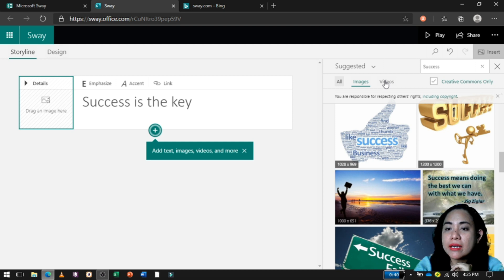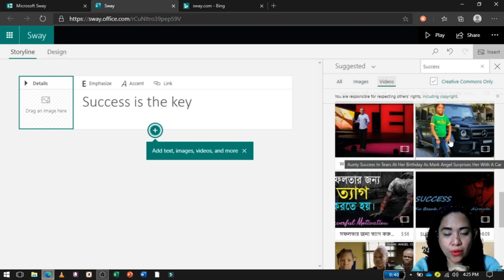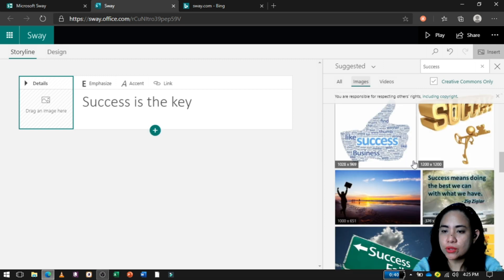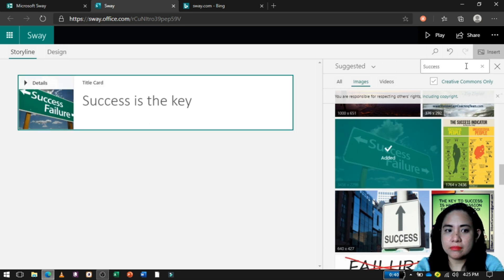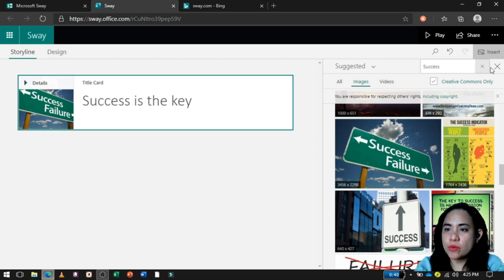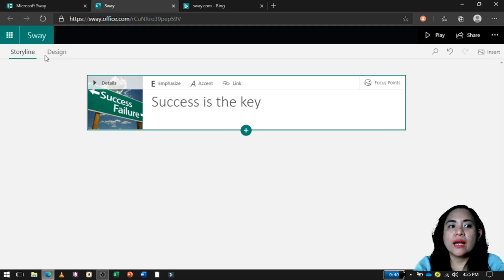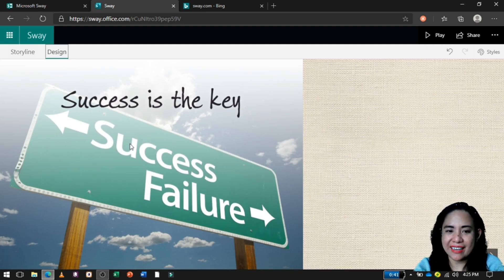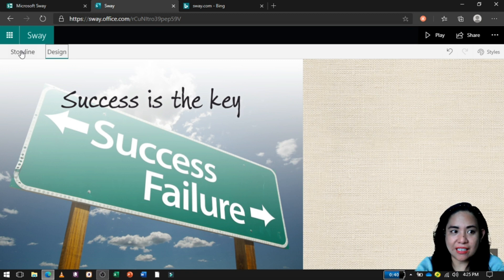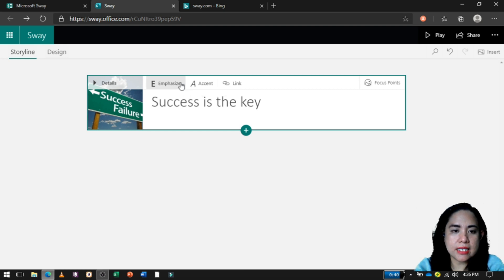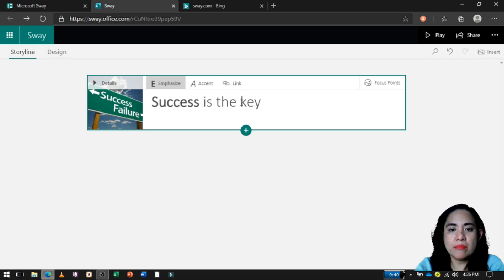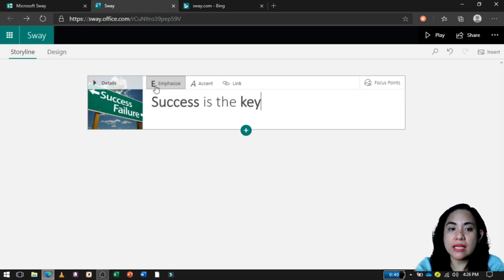Pwede rin naman na video kung gusto mo. Since ang gusto ko ay 'success,' click ko lang siya and then add. Now, pwede na natin siyang i-close. Gusto nating i-view kung ano ang magiging itsura ng ating title, so pupunta lang tayo sa ating design. Ganyan yung magiging design niya. As you can see, meron tayong emphasize — halimbawa, gusto mong i-emphasize yung 'success,' pwede mo siyang i-emphasize. Itong 'key,' gusto mo rin i-emphasize — highlight mo siya and then click emphasize.